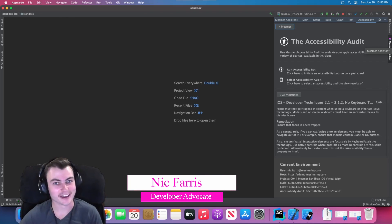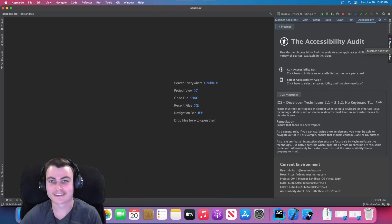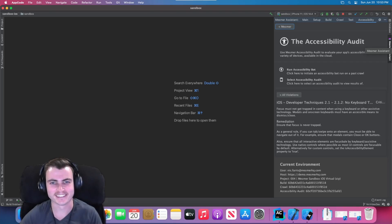Hi, I'm Nick, and today we're going to show you how to resolve iOS WCAG keyboard trap violations.